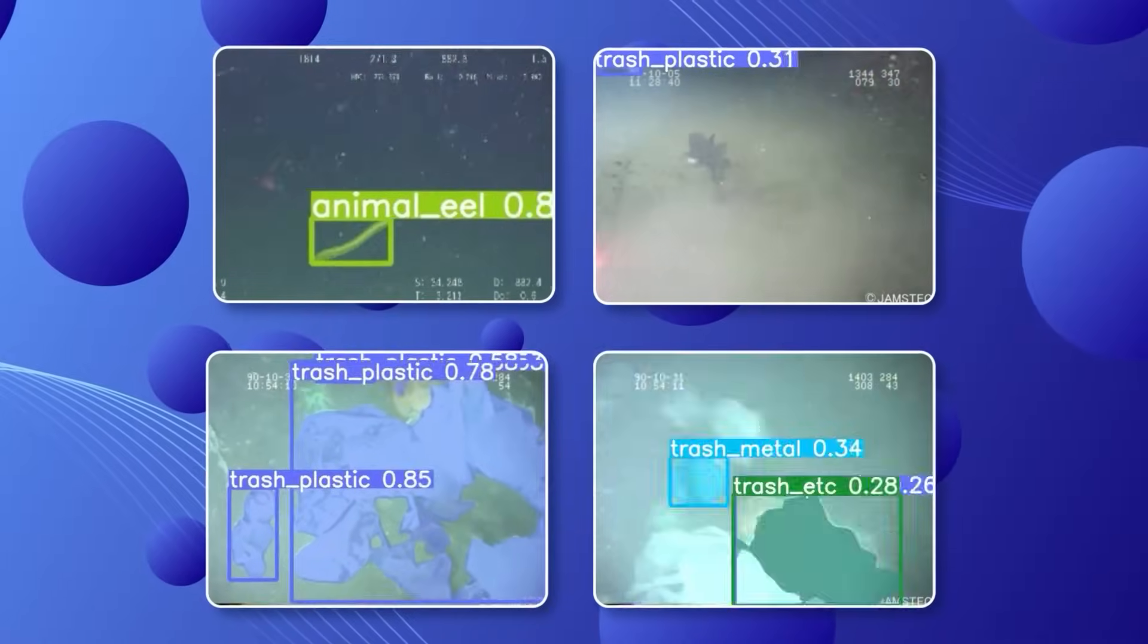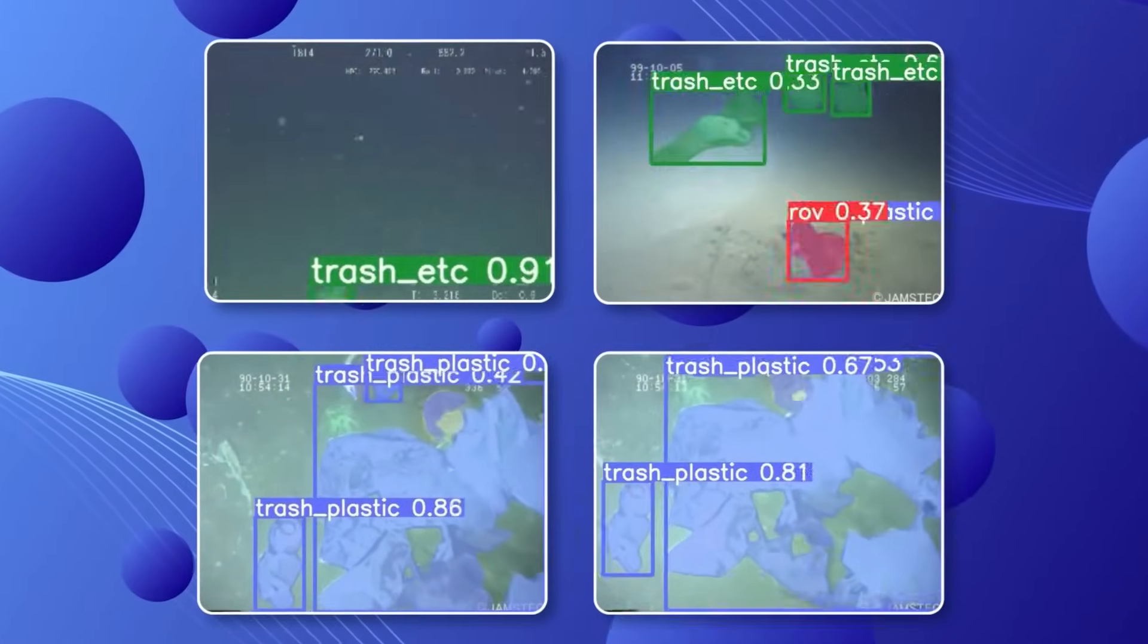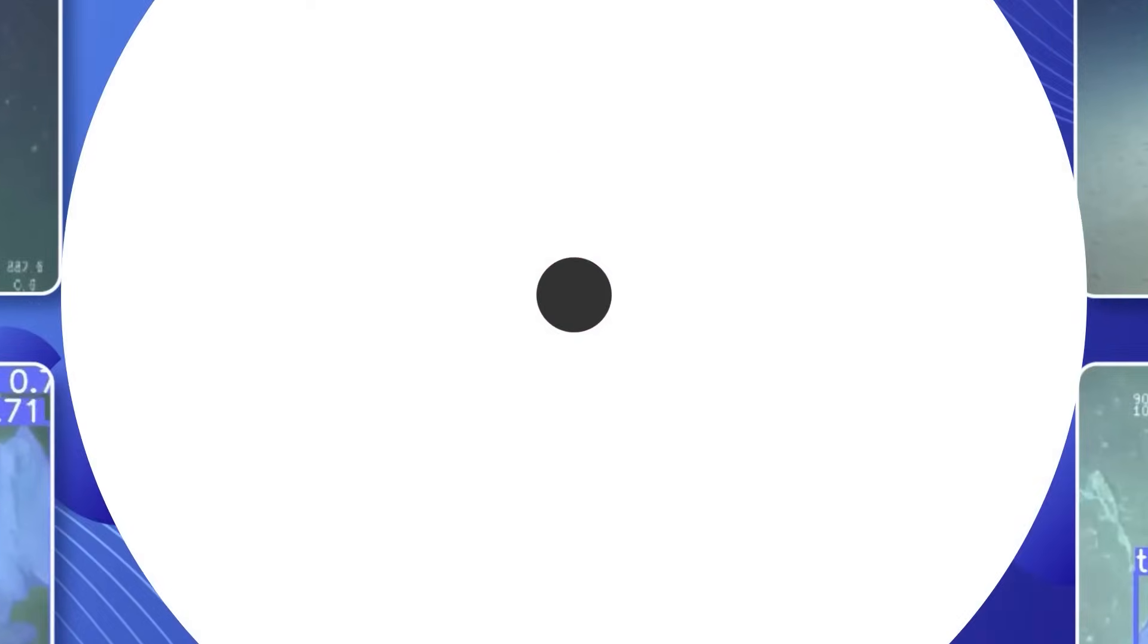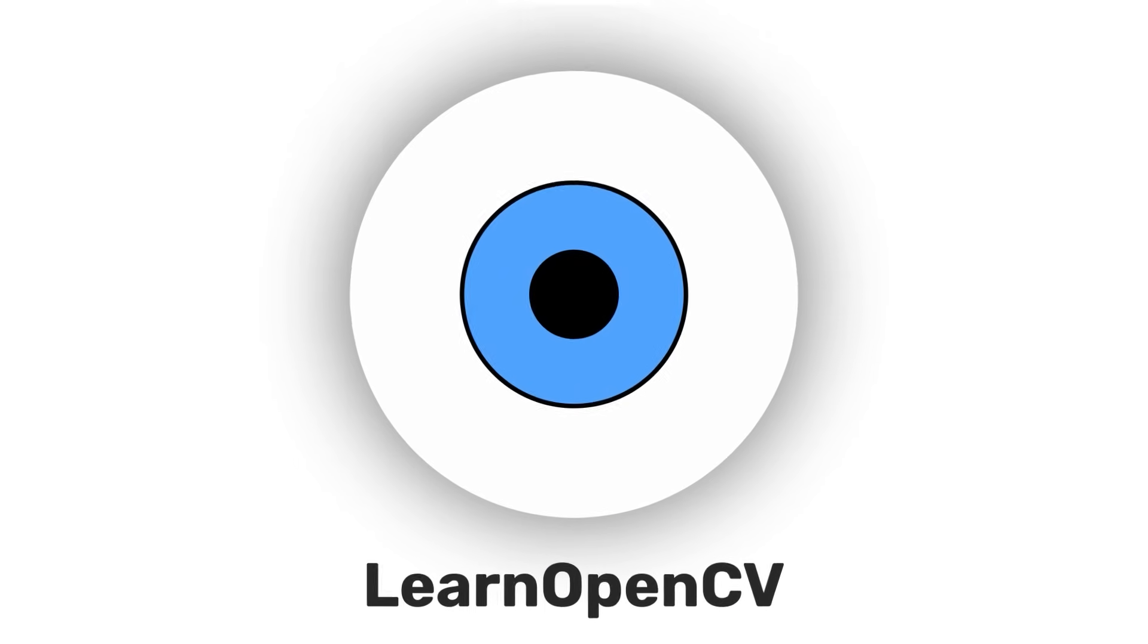Let's train YOLO V8 instance segmentation models. Hey there! Welcome to LearnOpenCV.